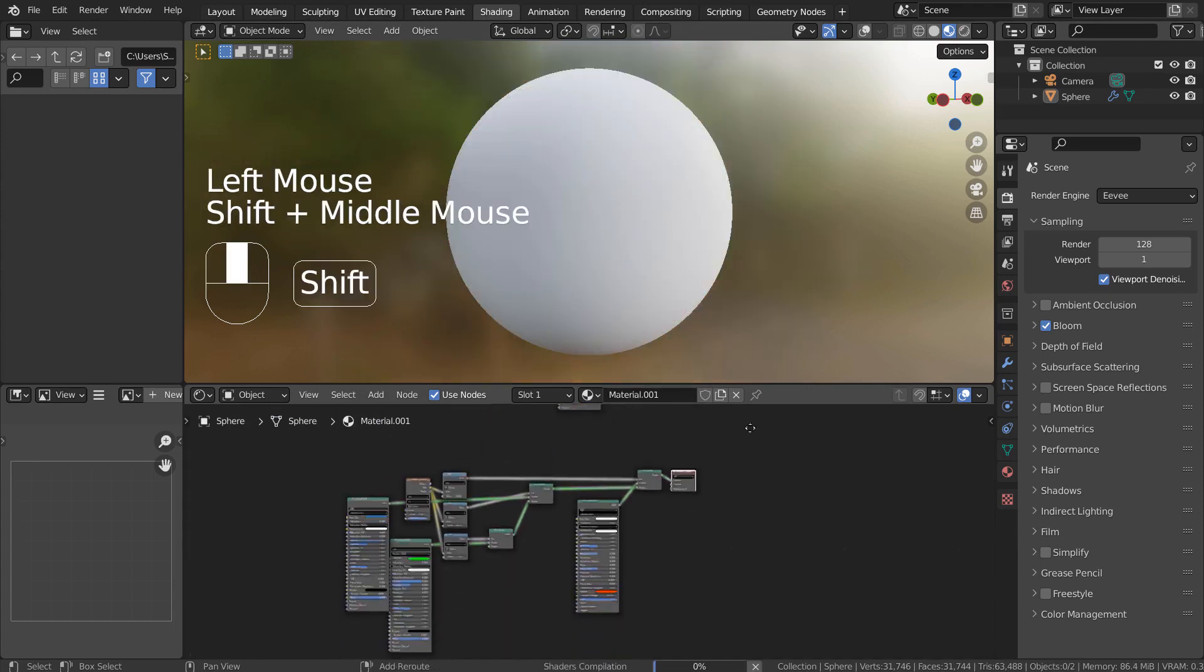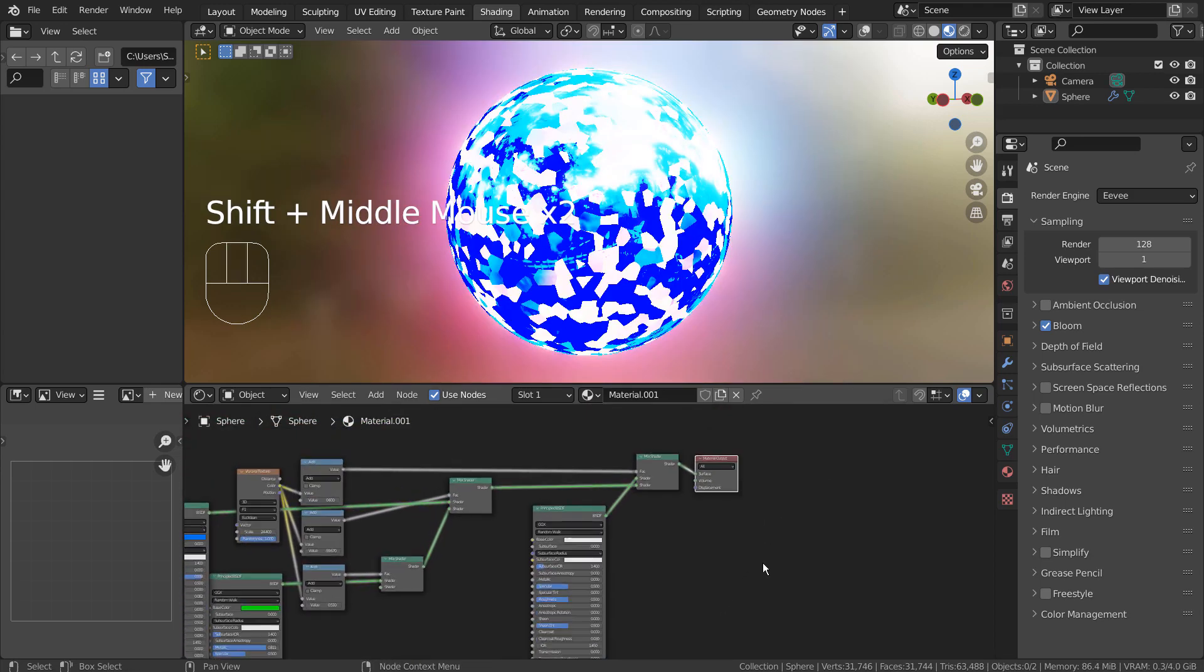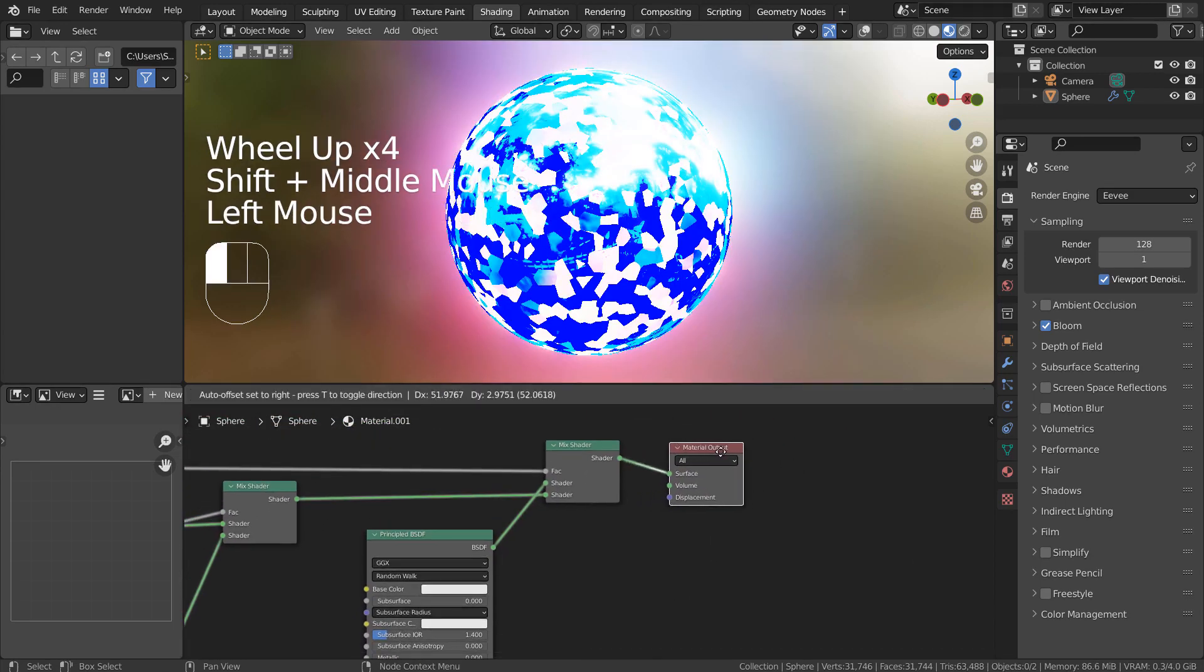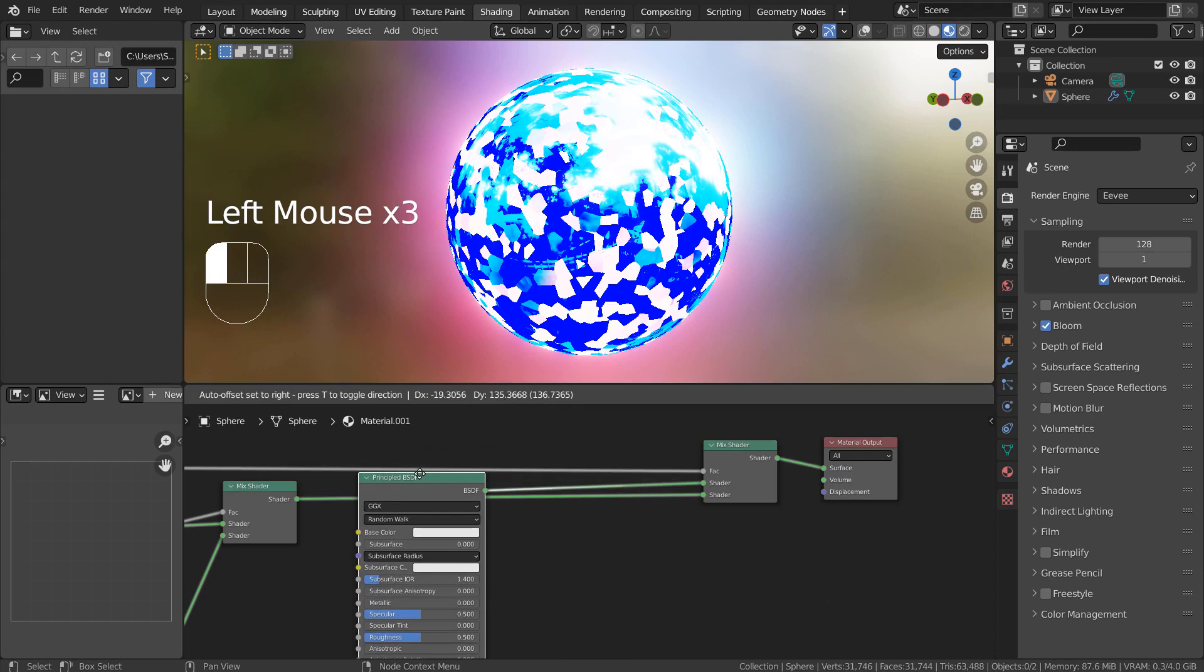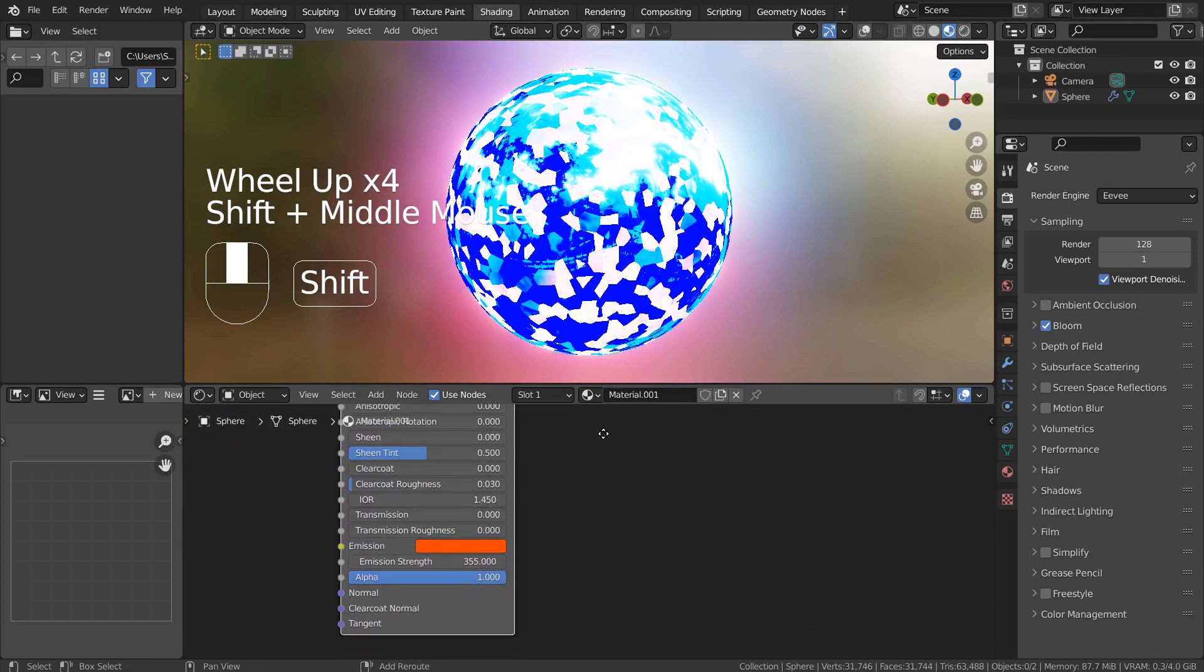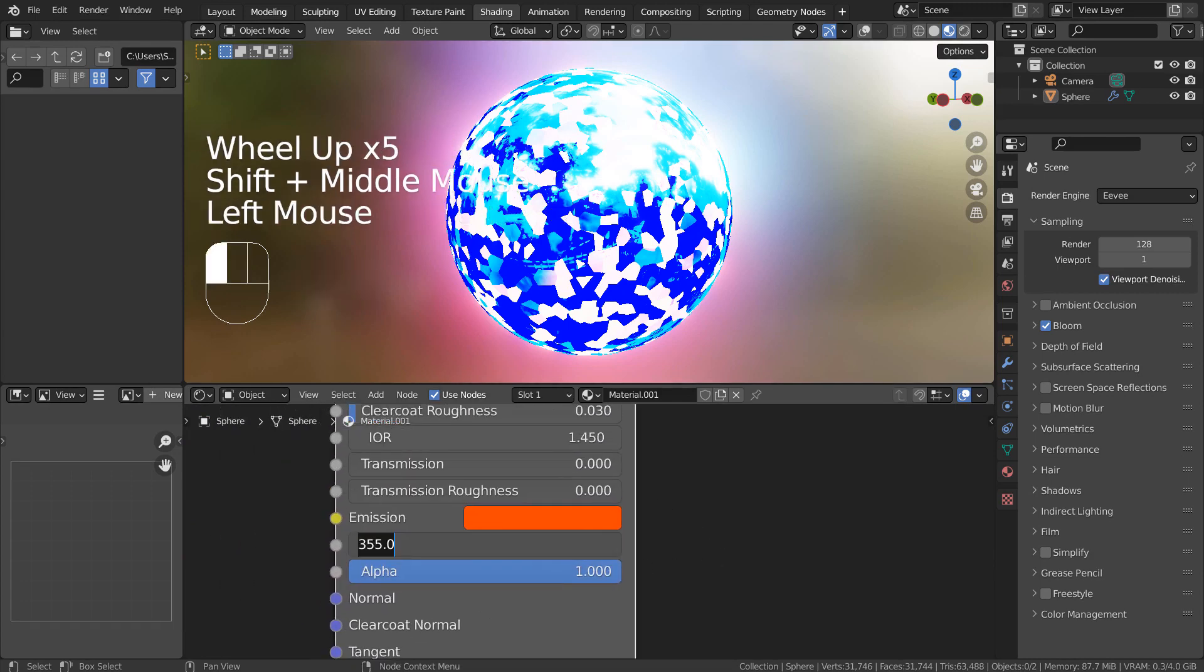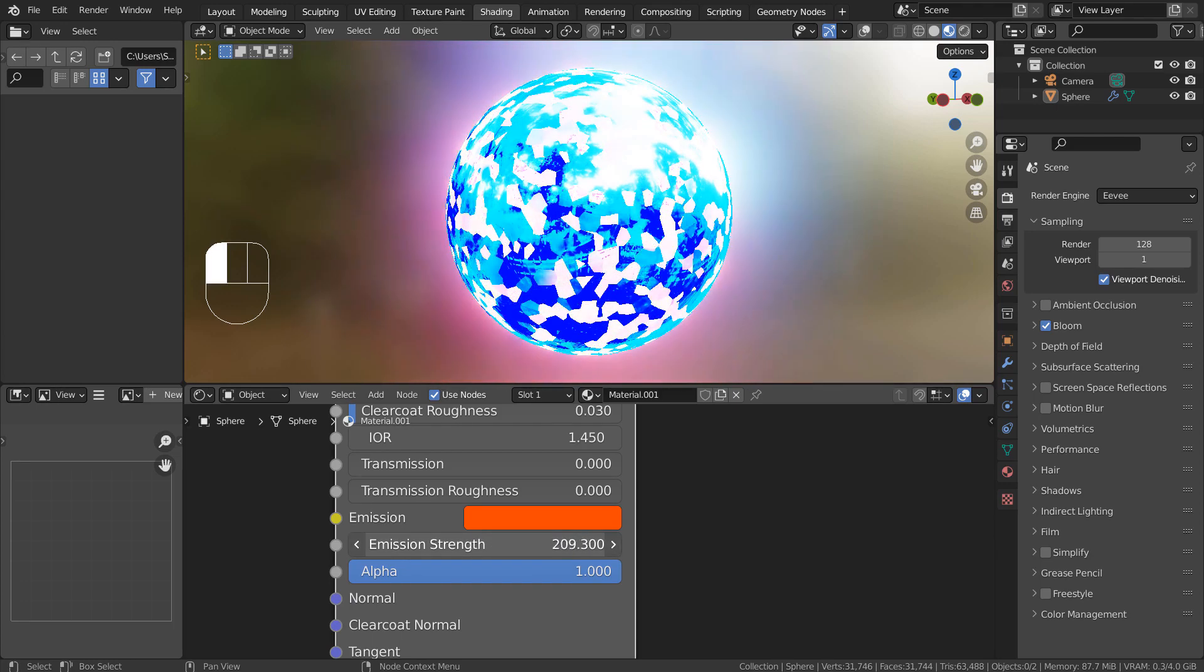Let's see what happens when I change the first BSDF node. The previous node's emission value change didn't do this.